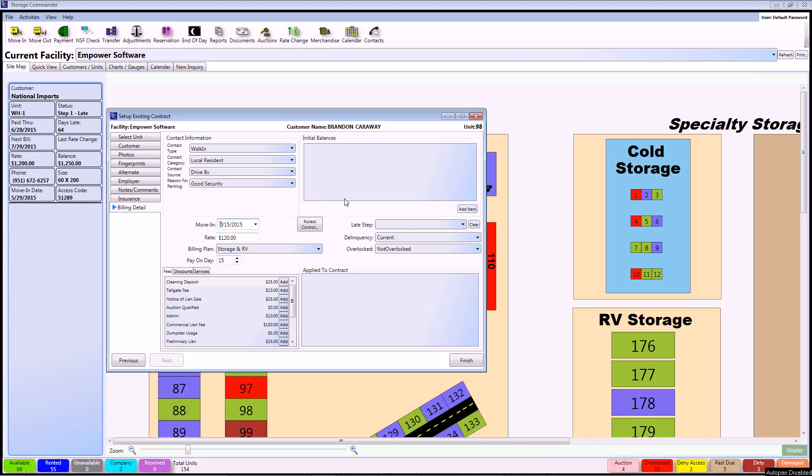The next section that we're going to be taking a look at is the initial balances. I'm going to be going over some other circumstances in future videos, such as customers with a past due amount or a customer with a credit on his account, but for this particular example I'm going to say that Brandon Carraway is a current customer and currently has a $0 balance on his account. So in this particular example we don't have to put anything into the initial balances and we can just continue on.